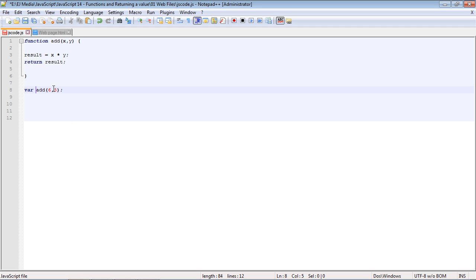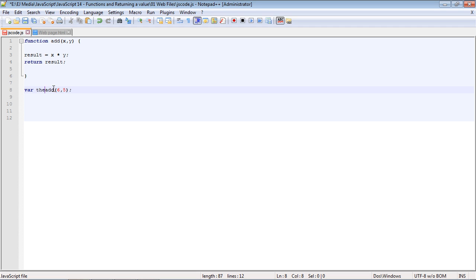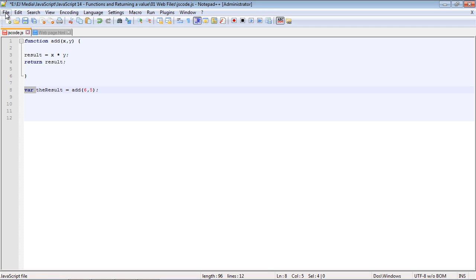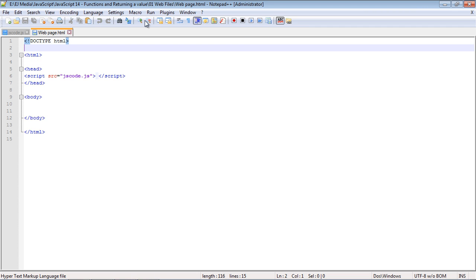We'll call this variable 'result', and we'll have to use the equals operator. Now we've got a variable, and it's doing the same thing. We're actually going to call it, but we're doing it with a variable. Let's save this and run this.